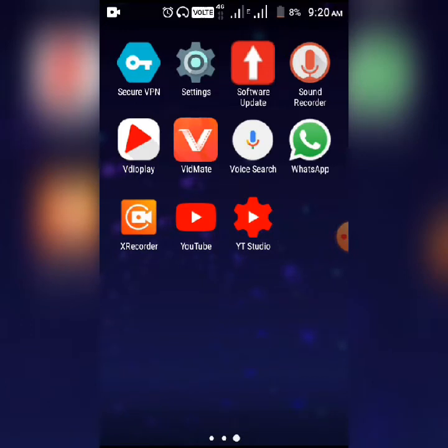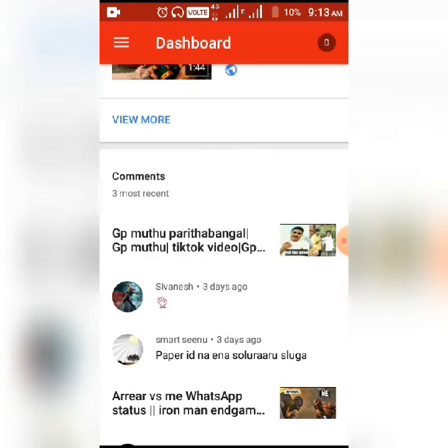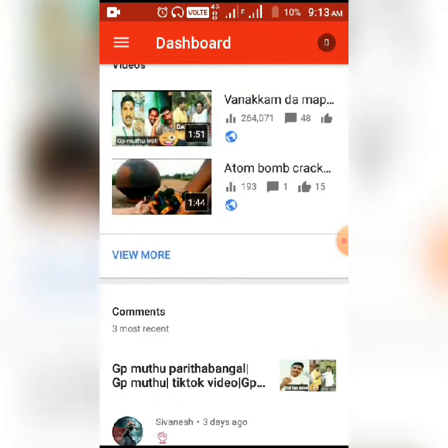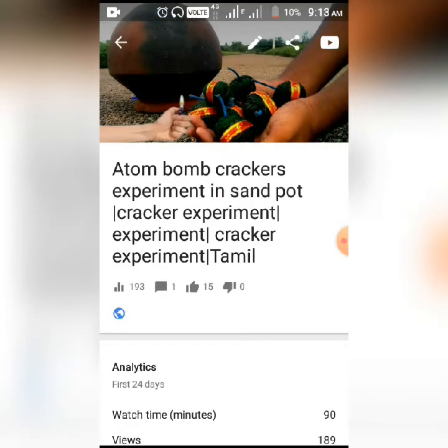So when you are using the YouTube Studio app, let's go to the YouTube Studio app and open it. Let's go to the video section and select a video.